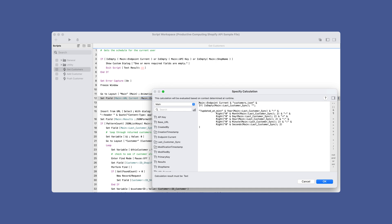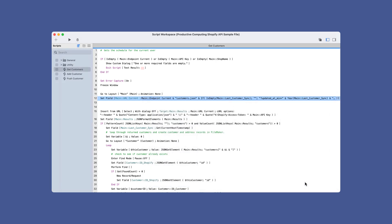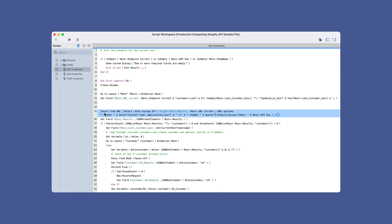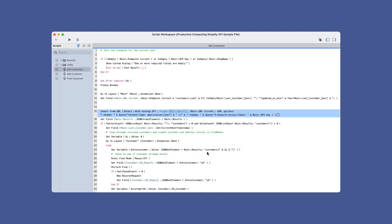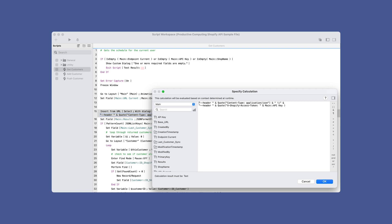On the first call, we are going to set the URL without any additional parameters, so it will pull all customers. If the last customer sync field has information, we add the parameter to only grab customers who were added or modified after the timestamp of the last run. The date and time has been conformed to the Shopify date and time format, since we are unable to pass a FileMaker timestamp. When we call the API, we are using the 'Insert from URL' script step. We set the target as the results field and specify the URL as the field URL current. We are also adding some additional information in the header: the content type, letting the API know we are sending information in JSON format, and our access token using the X-Shopify-Access-Token for authentication.